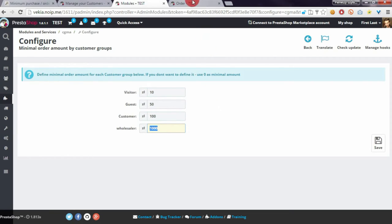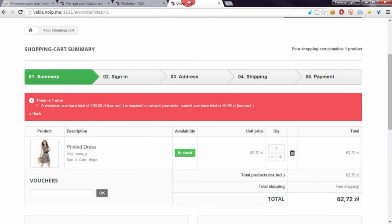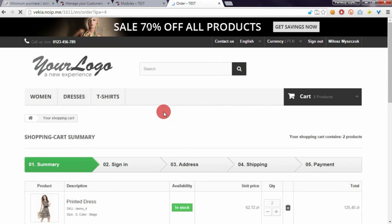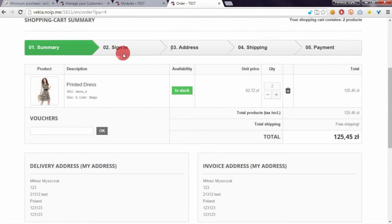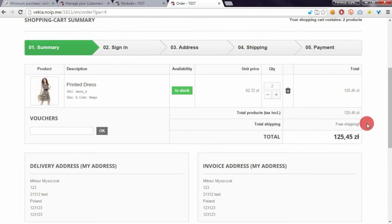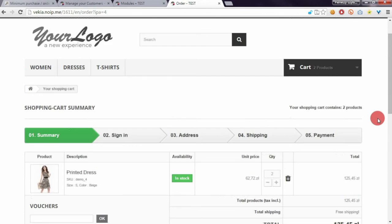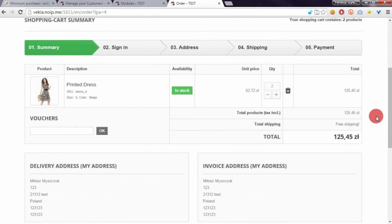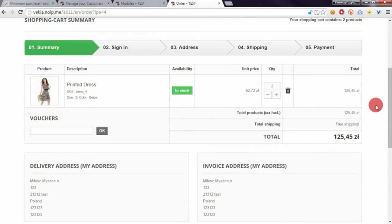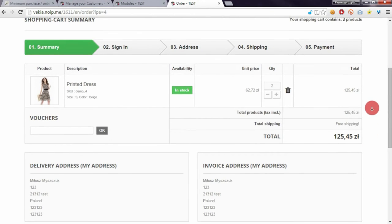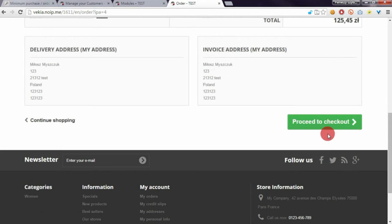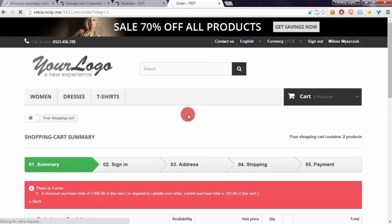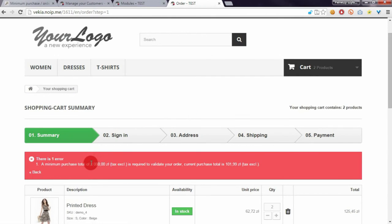If I increase the quantity of this product, it will still not be enough to order because the total value of my cart does not meet the requirements defined in the module configuration. If I click on Proceed to Checkout, I will see the same message that I have to order for at least 1000.